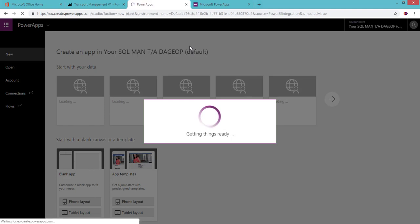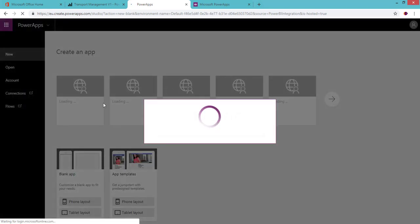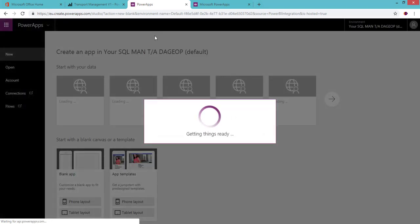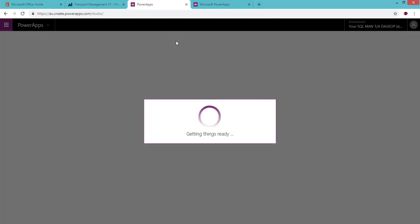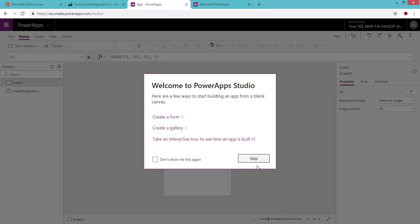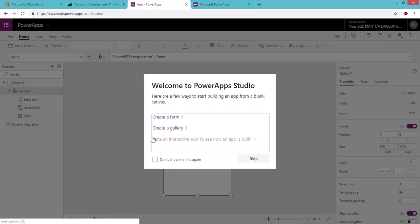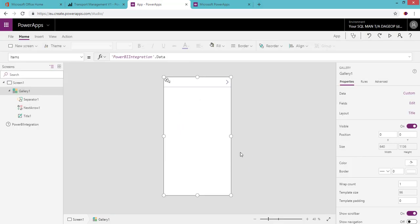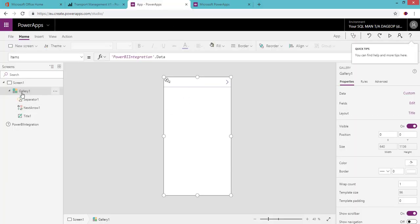When you click 'Create New,' it takes you to Power Apps Studio — the web studio. Here I need to point out that it passes the Power BI integration data as an input to the new Power App. Let me show that once it finishes loading.